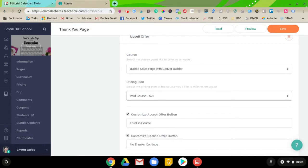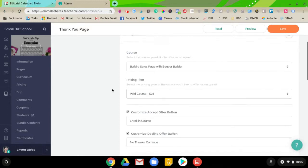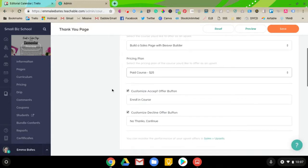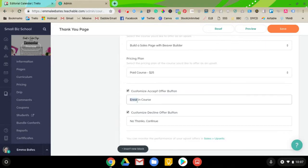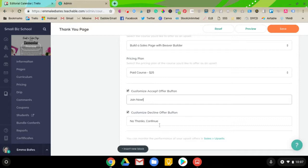This also is helpful if you want to do a payment plan. You can reduce the price of the first month of the payment plan only, if you'd like. Alright, then you can customize your Accept Offer button. So, you can say enroll in course, join now, whatever you want it to say. And then there's also a no thank you button, and you can change that as well.